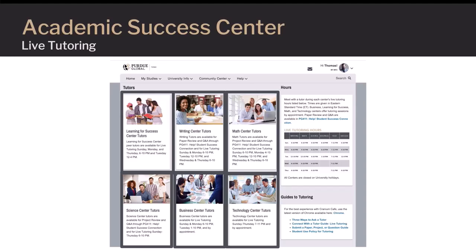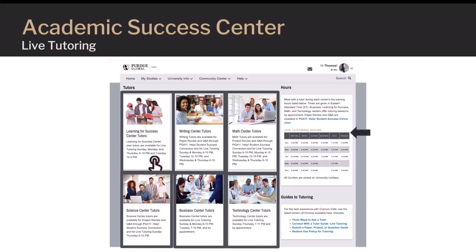Students may connect with a tutor in Business, Learning for Success, Math, Science, Technology, and Writing. To the right are the center's hours of availability. Click a content area to go to the next step for a live meeting with a tutor.